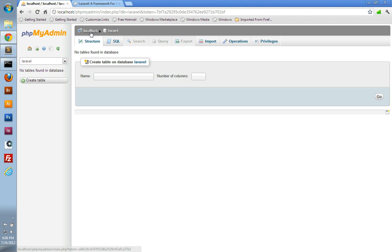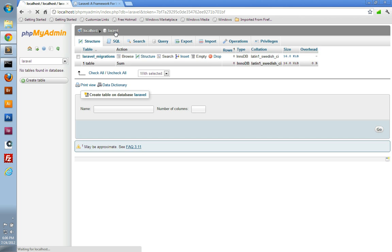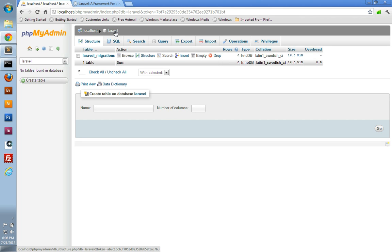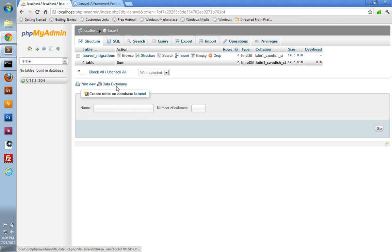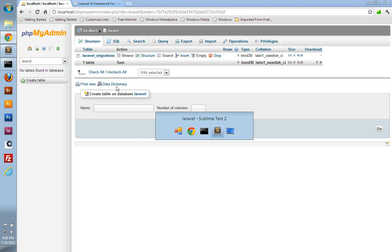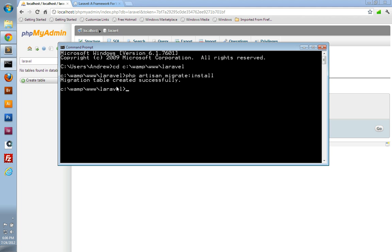We can verify this by inspecting our database. I'll use phpMyAdmin here and refresh Laravel. And there we go — there's the migrations table. So with that, we can create our own migrations to create our authors table.